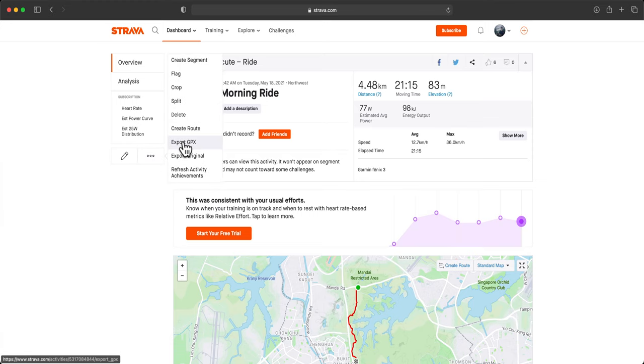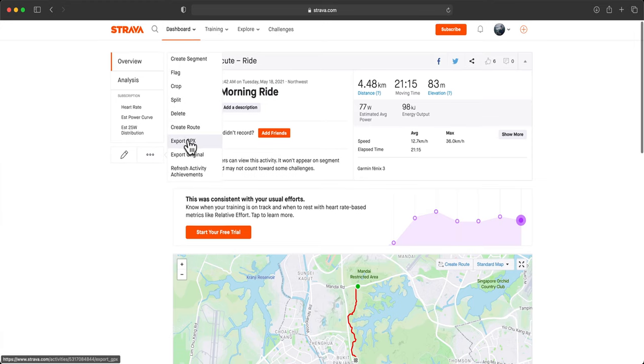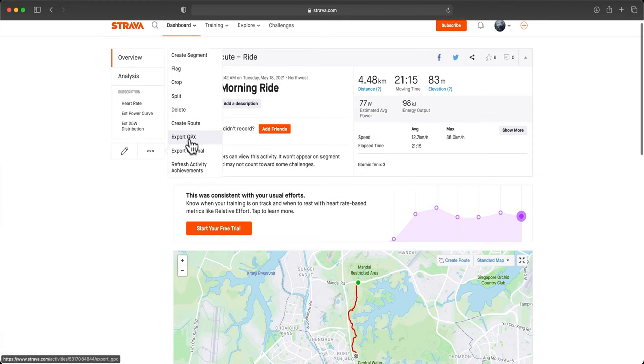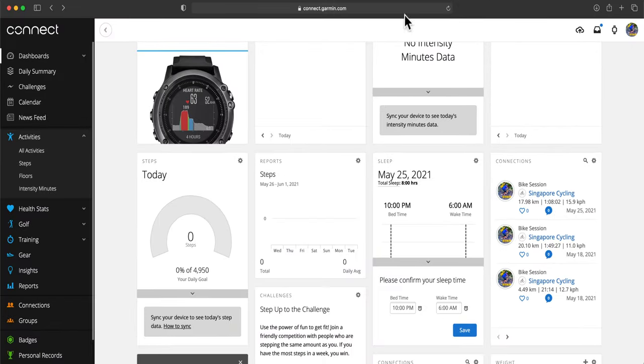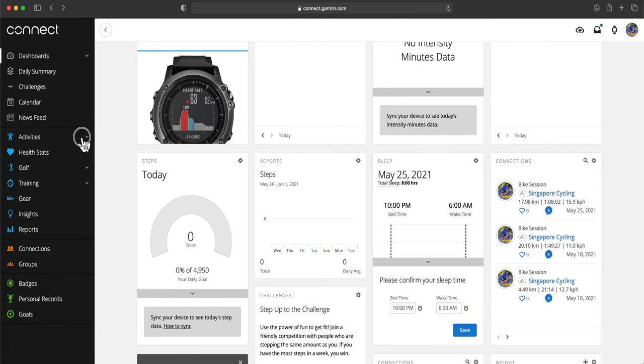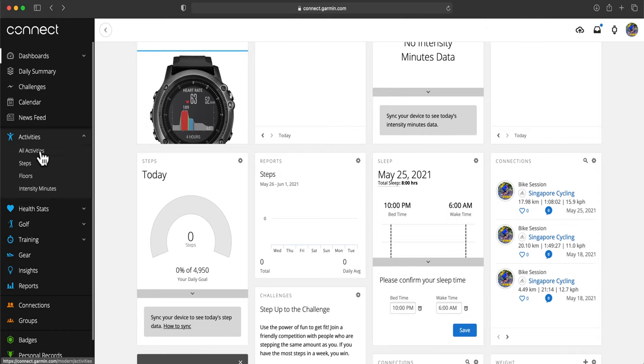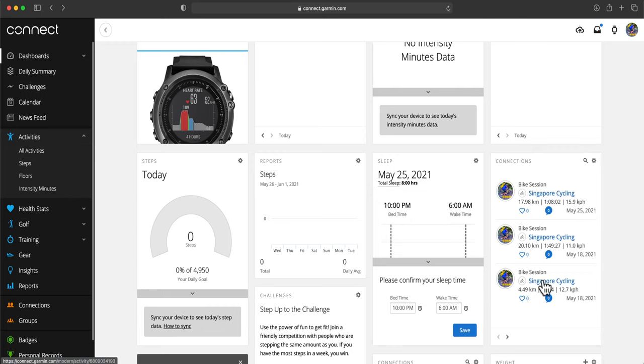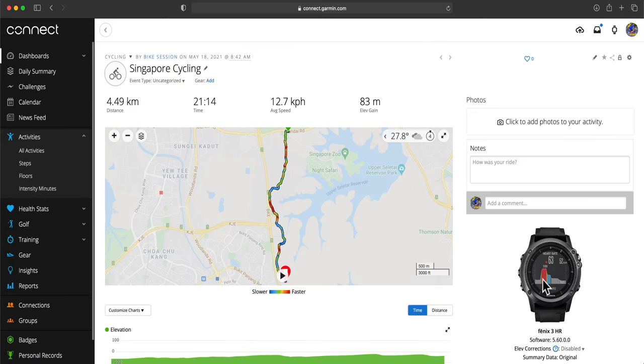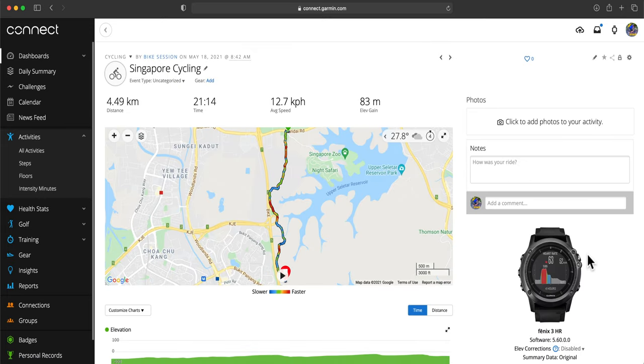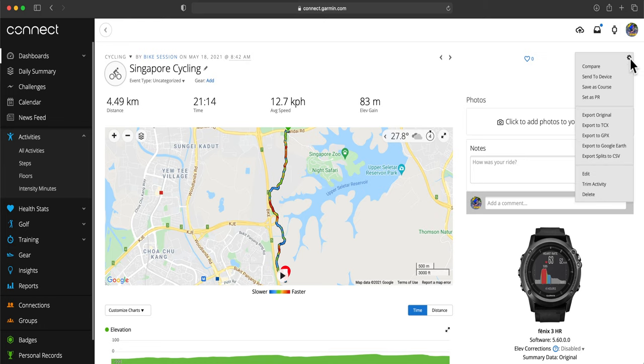Export the GPX data. Or in Garmin, we also open the activities we want to put an overlay, and in the setting we export also the GPX data.